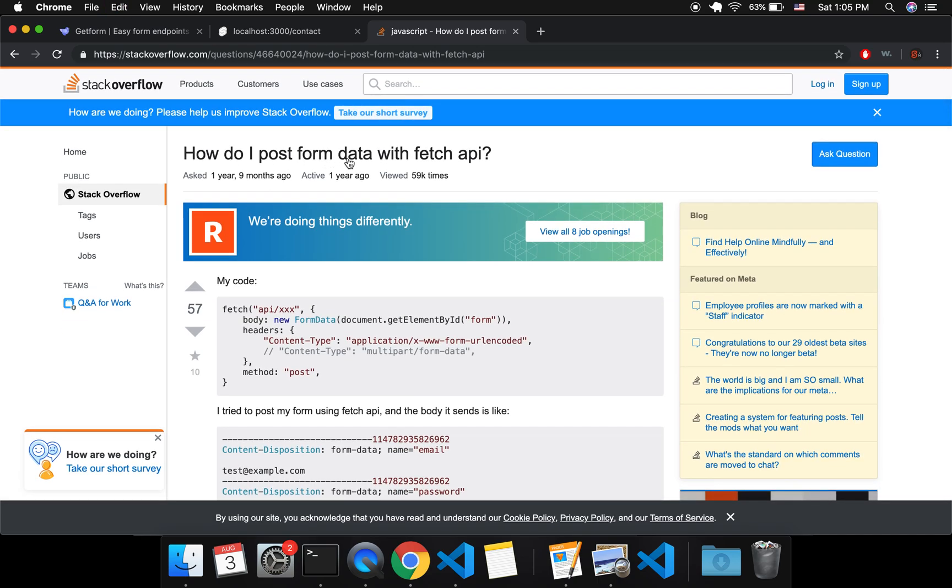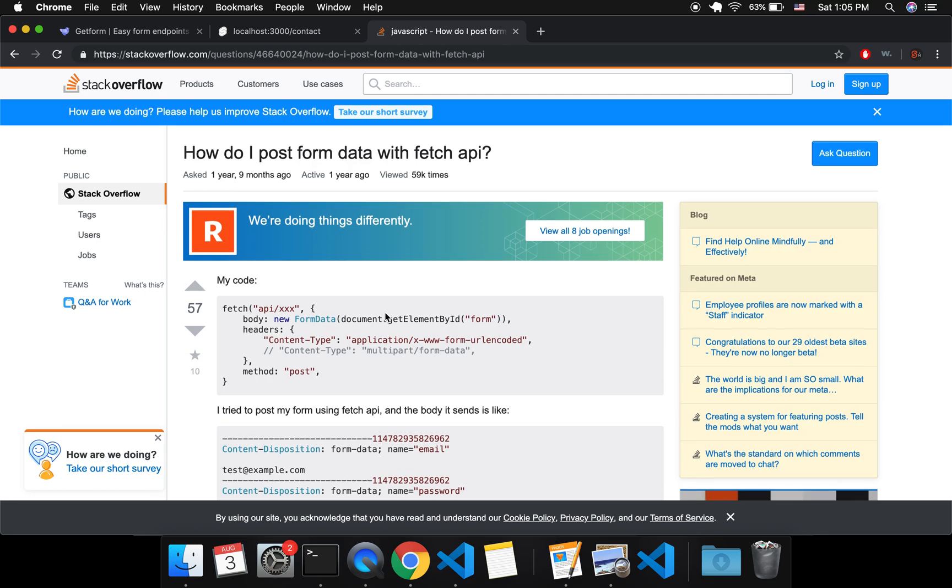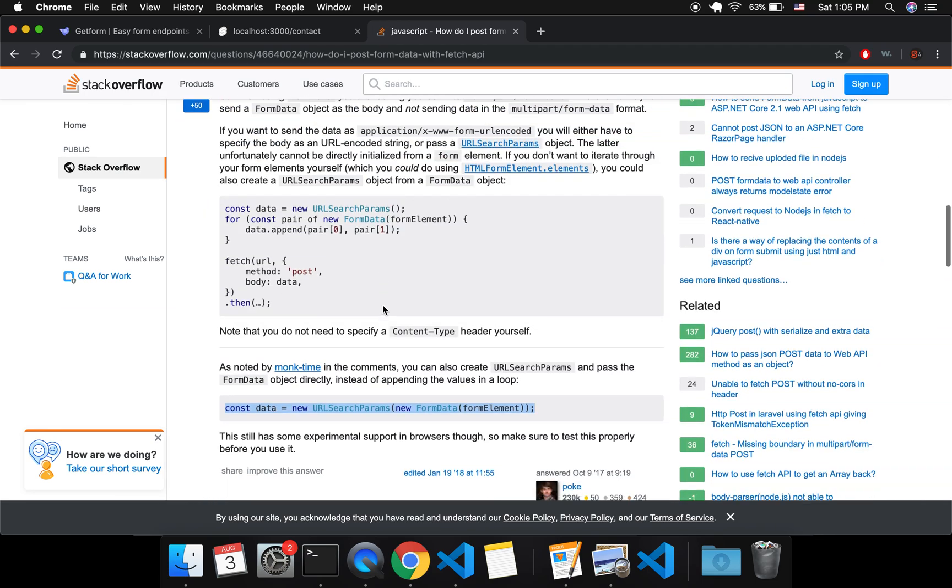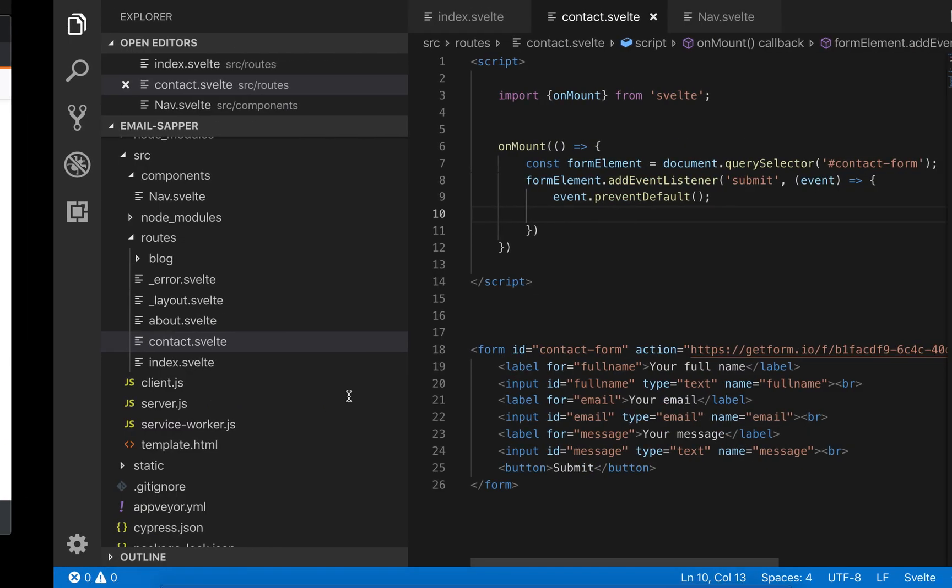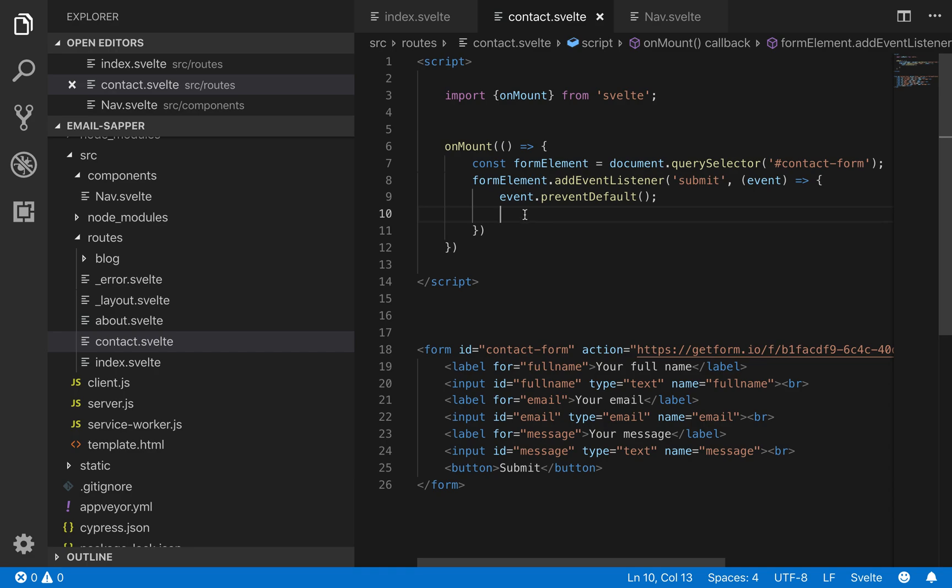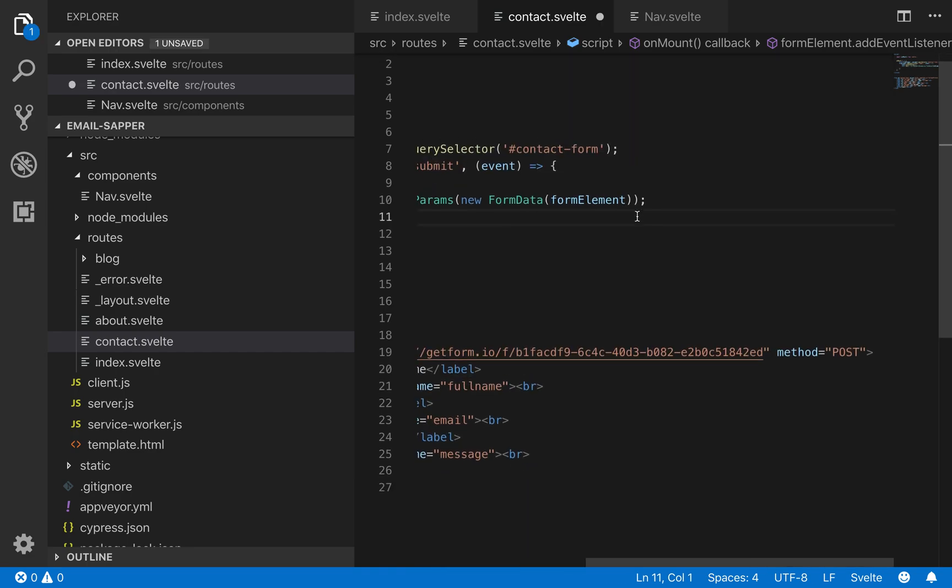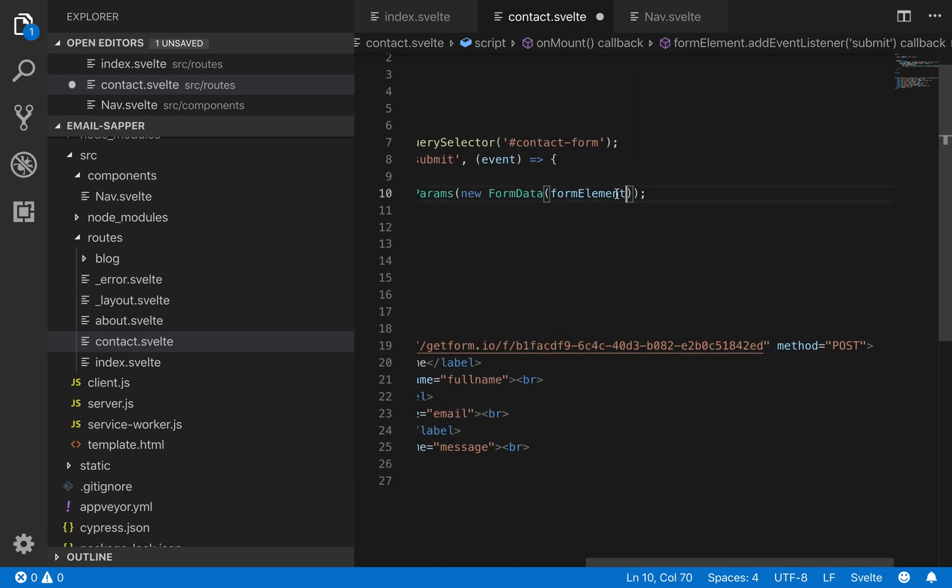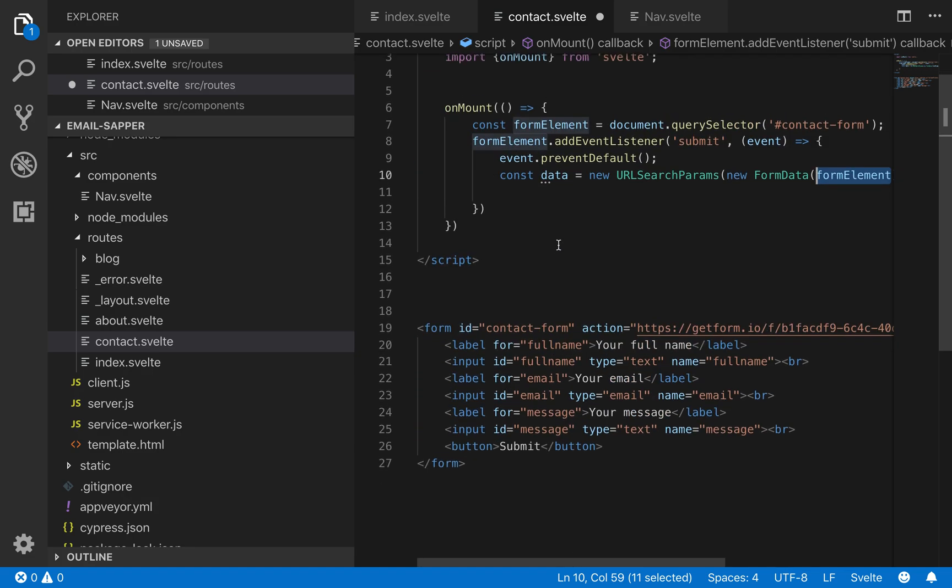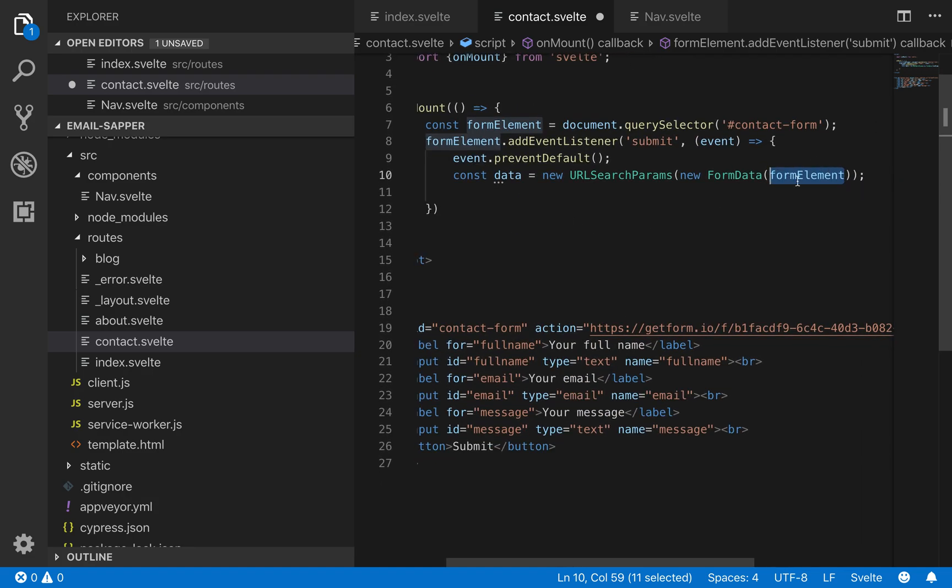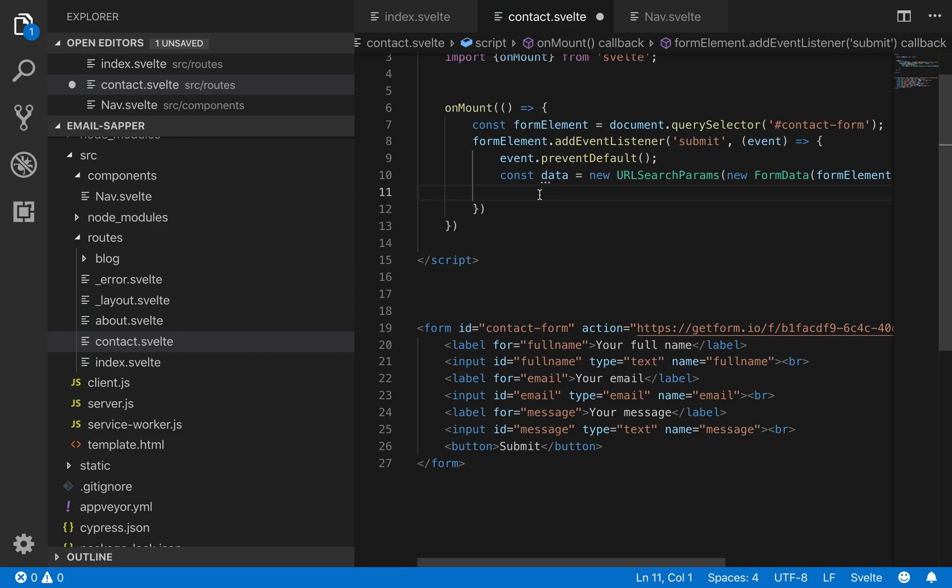How do I post form data with fetch API is the Stack Overflow question. This right here will just automatically get you all the data from this form and you'll need to pass it the formElement. So here I'm getting the formElement and then you're going to pass it in right here.